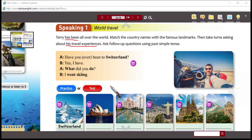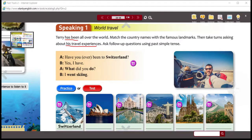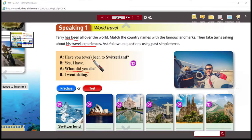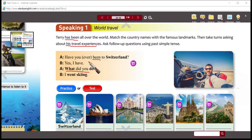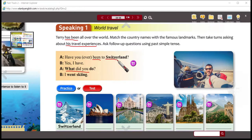One example sentence would be: 'Have you ever been to Switzerland?' And apparently Terry says, 'Yes, I have.' Then: 'What did you do?' 'I went skiing.' That's a follow-up question right here. Now, what is the difference in the tense? 'Have you ever been to Switzerland?' — or as native speakers like to say it. Yes, I have — I have been to Switzerland. Then: 'What did you do there? In Switzerland?' I went skiing.